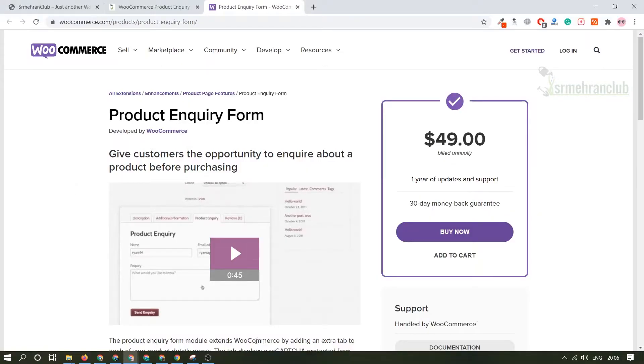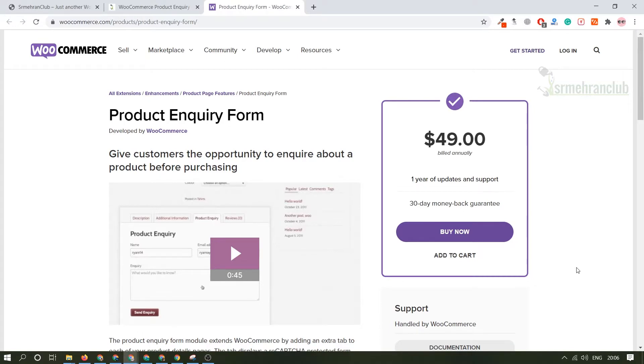Hey there everyone, in today's video we are going to talk about product inquiry form. With the help of this form you will be able to create a product inquiry form in the product page.